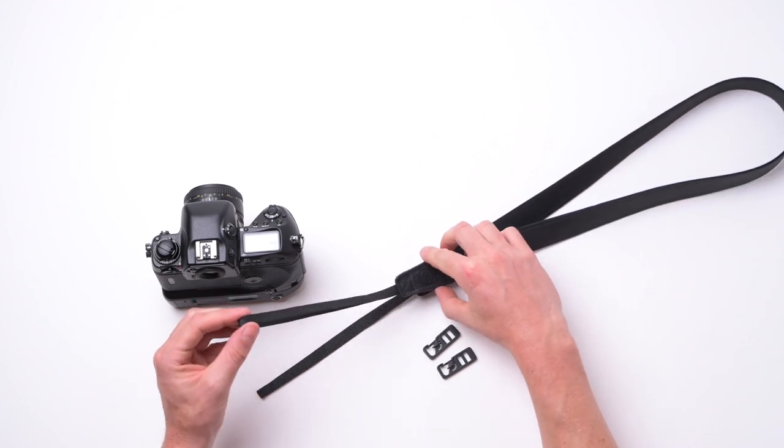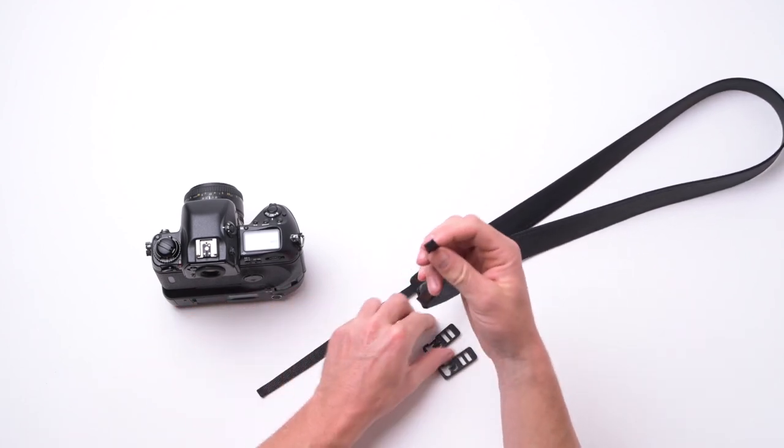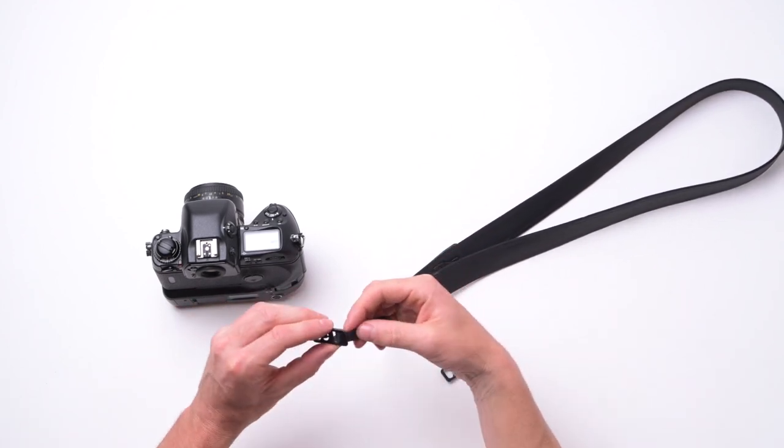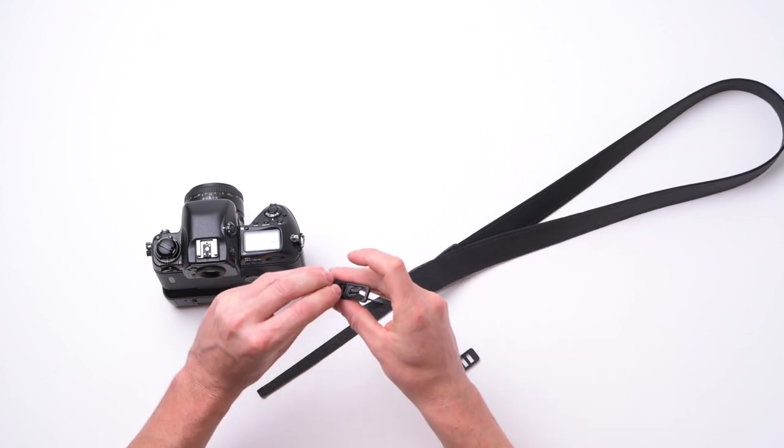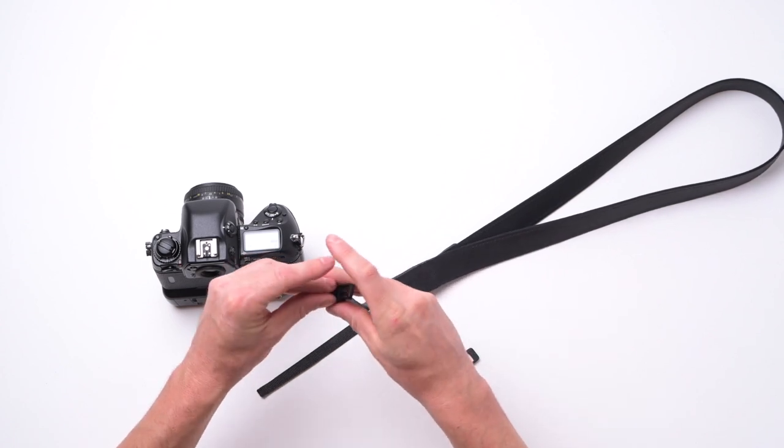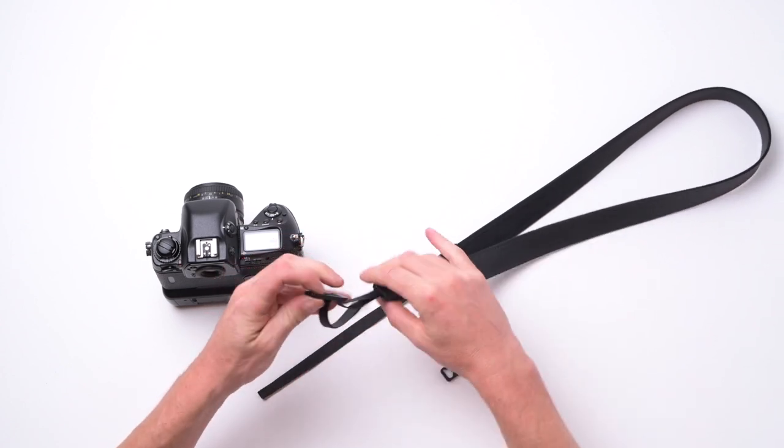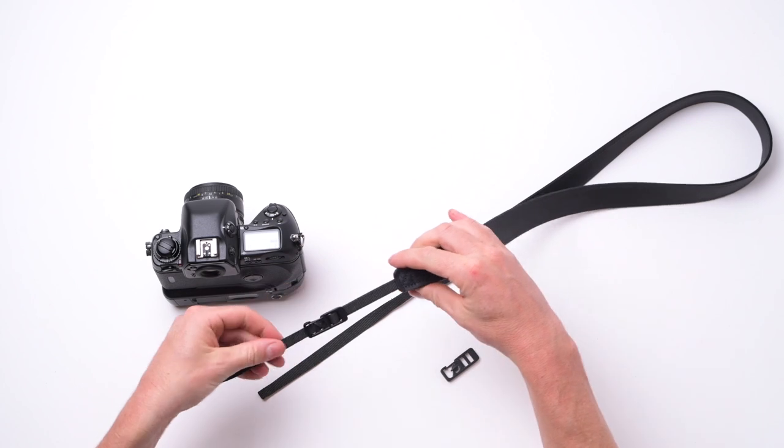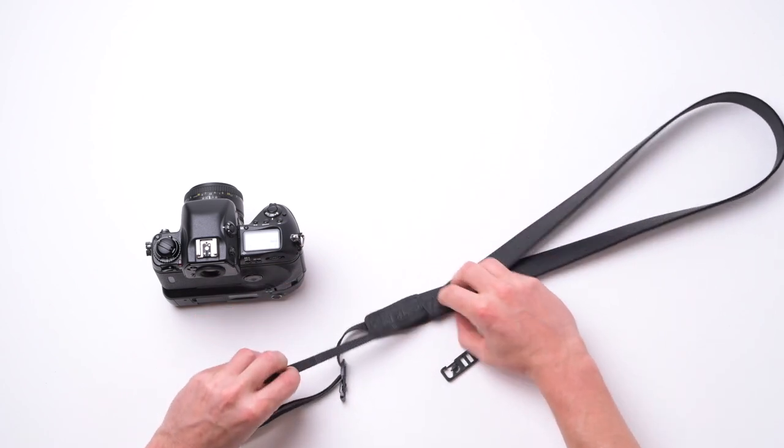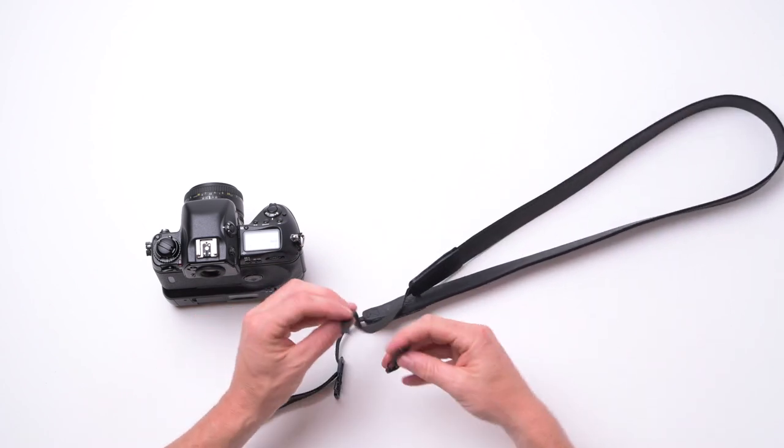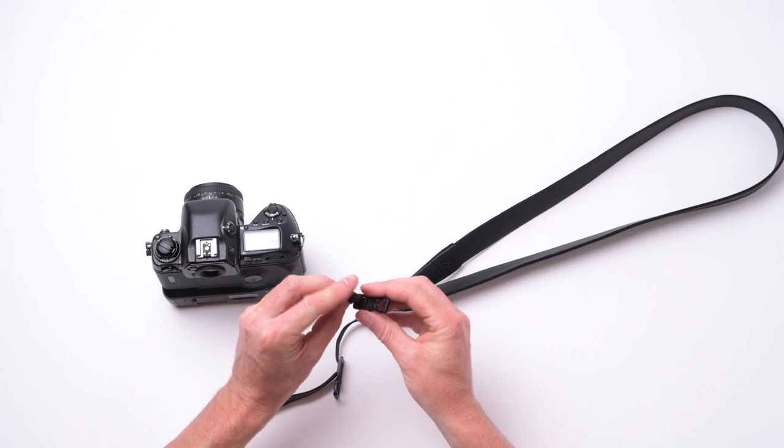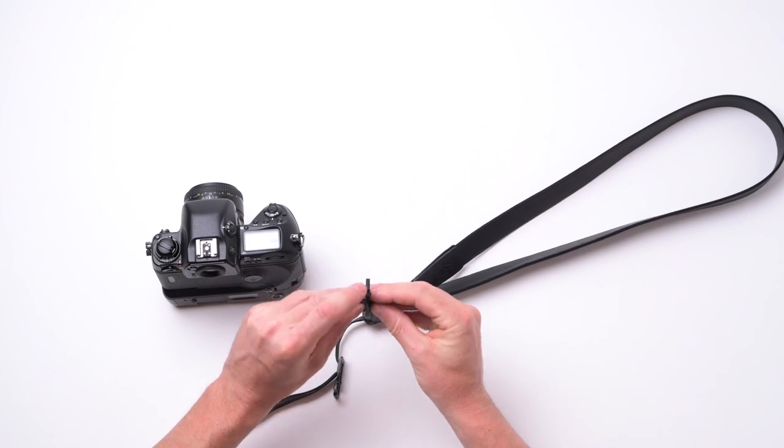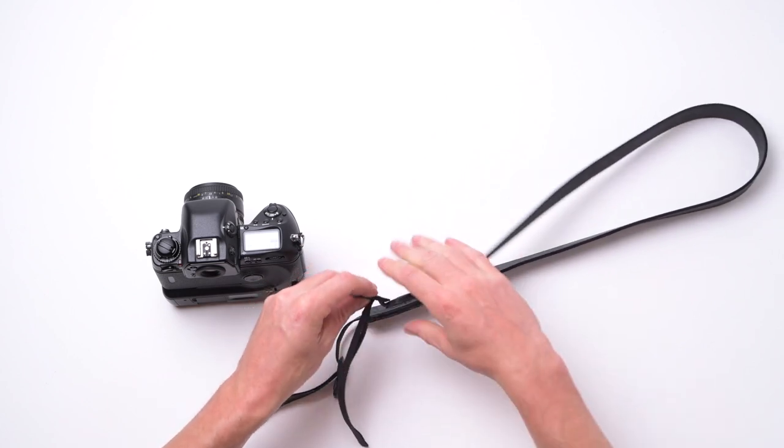And the way that it works is once the clips are on the strap, which is how it would come in the box just like that, you have a quick release system that requires no additional hardware to swap from camera to camera.